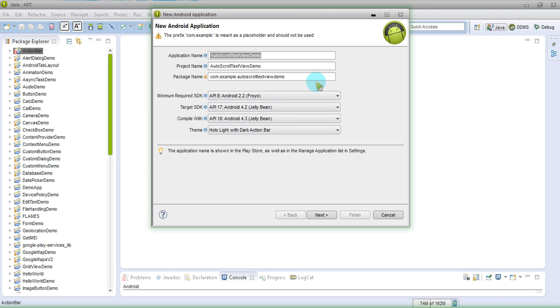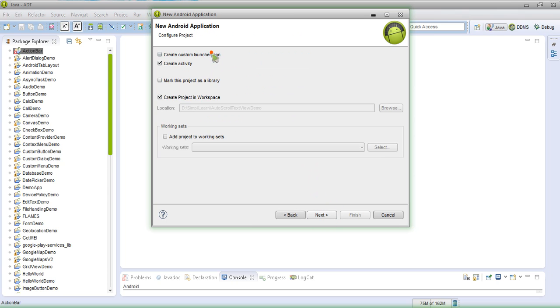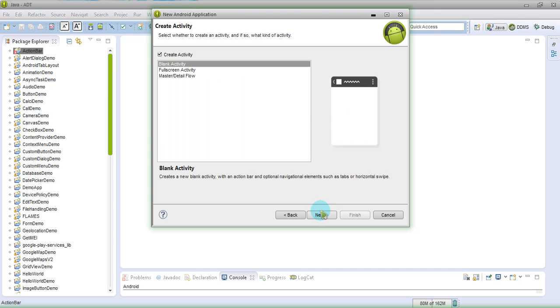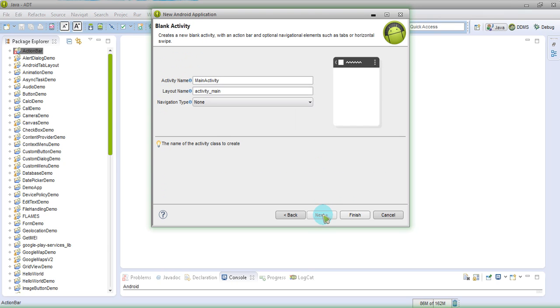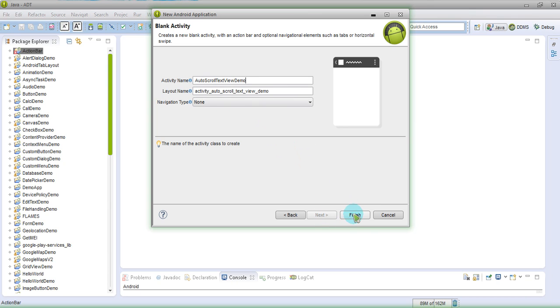Auto scroll text view demo. I will say something like this. Just keep everything as it is. I am not going to create any icon for that. Click next. Again, next. I am going to change the name of main activity as well. So this will look like this. And finish.